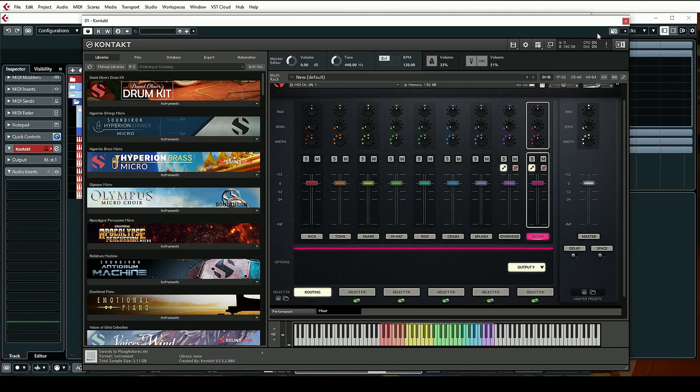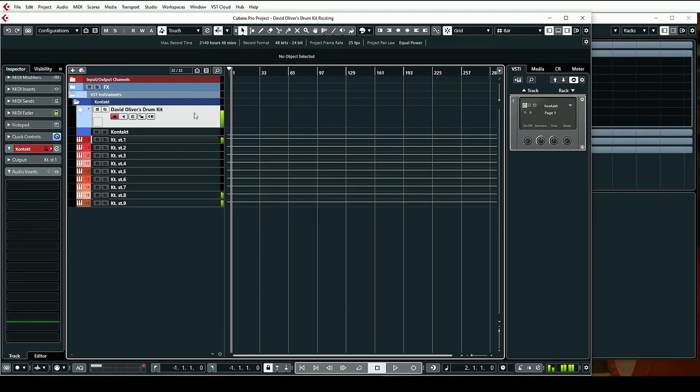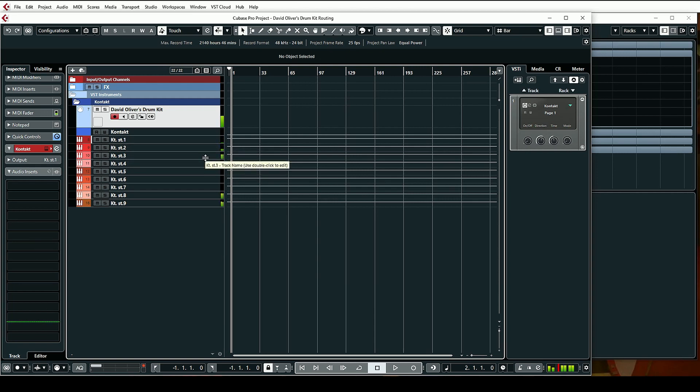Let's go ahead and activate our overhead and room channels. Now in Cubase you should have each individual drum assigned to its own output. Here's our kick, here's our snare, and here are our toms.